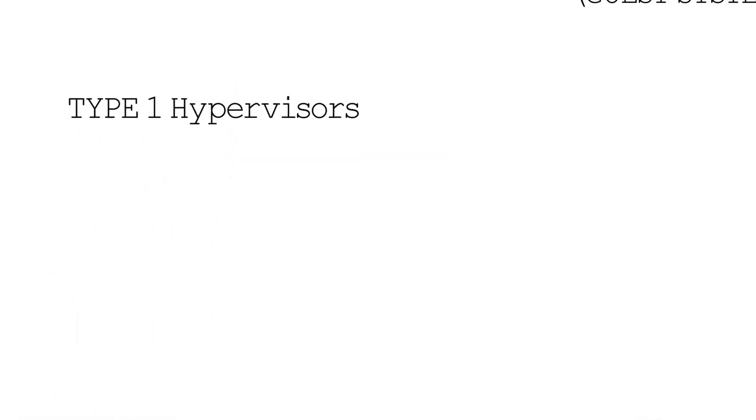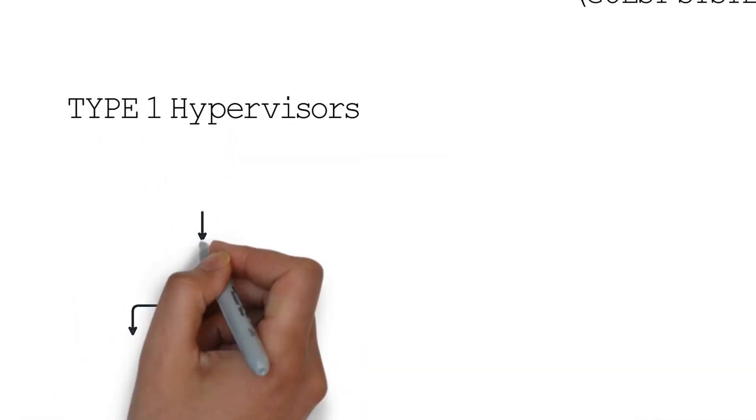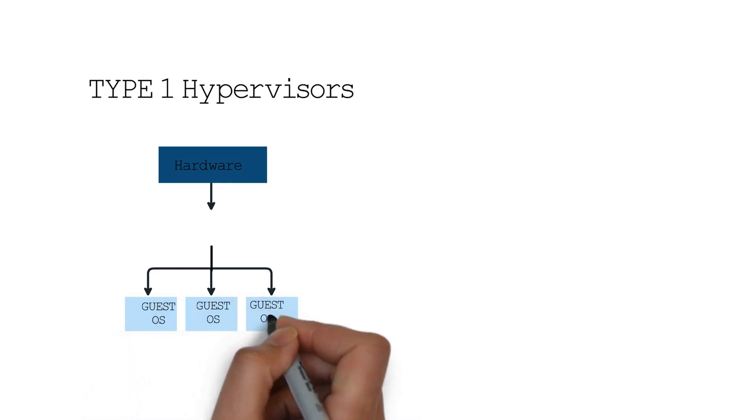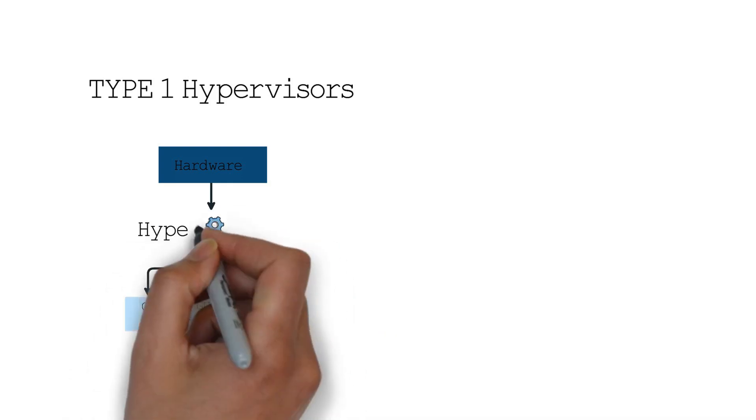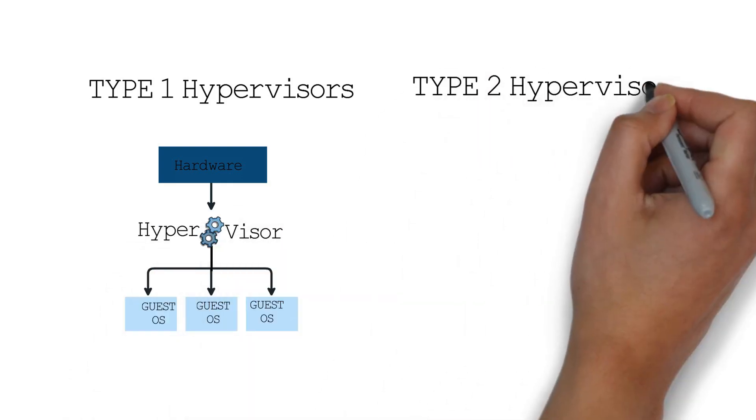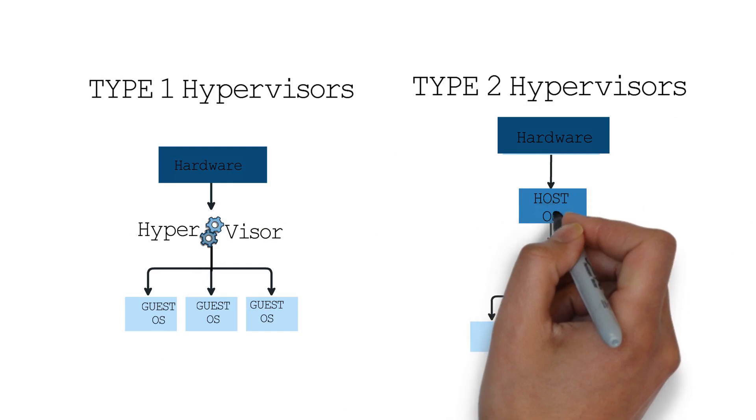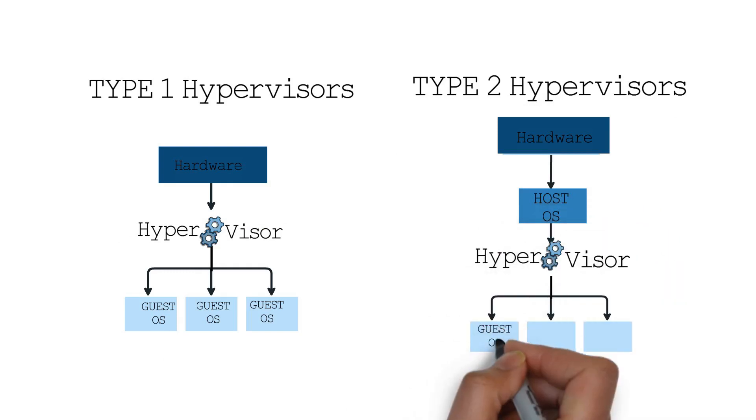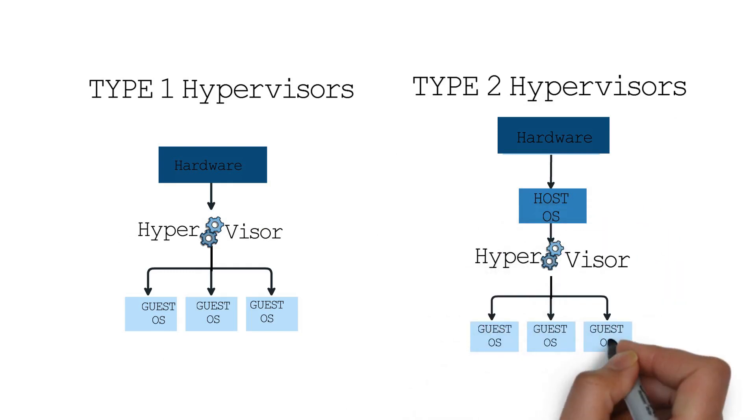Type 1 hypervisors can sit directly on top of the hardware, while type 2 sit on top of an operating system. Although, the distinction between the two is hard to draw sometimes.